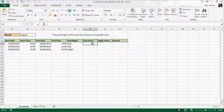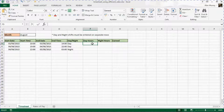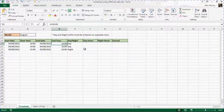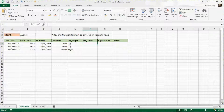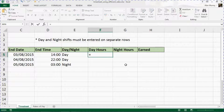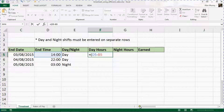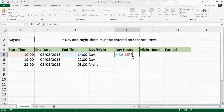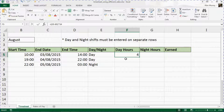The first thing we need to do is calculate the day and night hours so we can figure out how much they need to be paid. Starting with the day hours, the formula we need is to subtract the start time from the end time and multiply by 24. Because these are entered as times, we need to multiply by 24 to convert them to hours. So we type equals D5 minus B5 multiplied by 24, press enter and we get 4 hours, then copy that down.